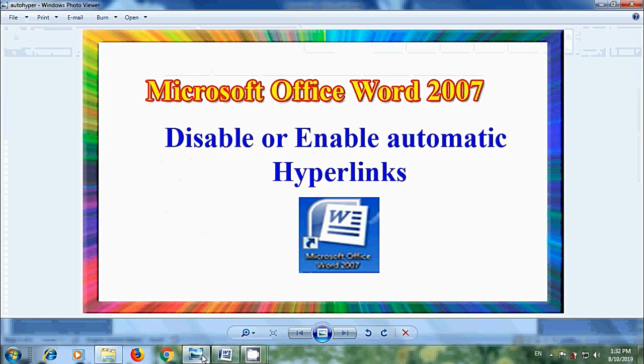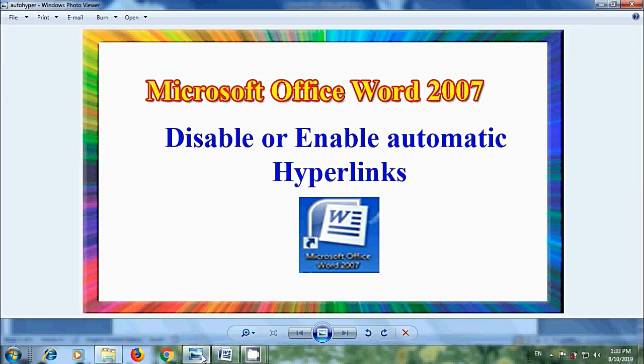Like this, we can disable or enable automatically created hyperlinks at any time in Microsoft Office Word documents.